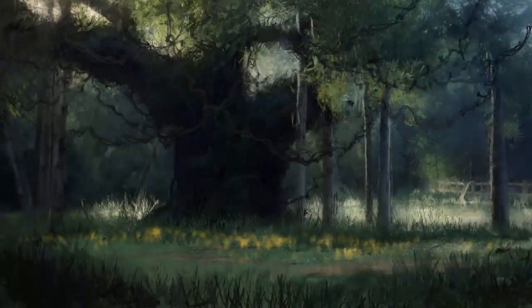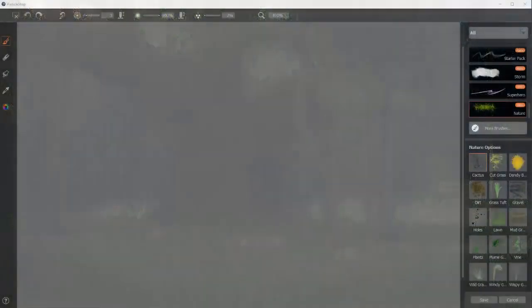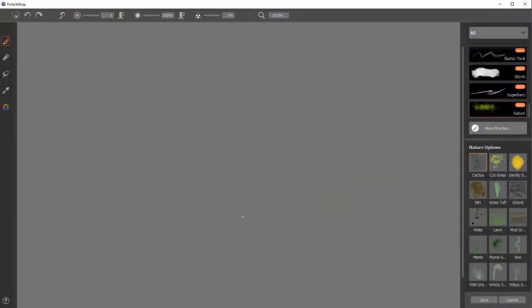This video is going to demonstrate the Nature Brush Pack in Corel's Particle Shop. There are 15 brushes included in this pack, all made to do something that you might find in nature. So let's start.